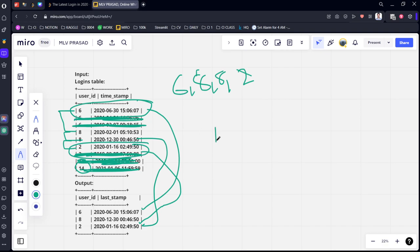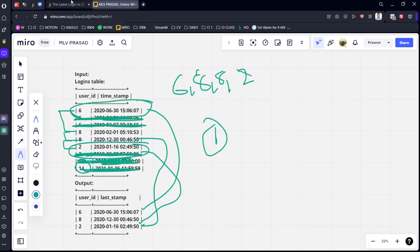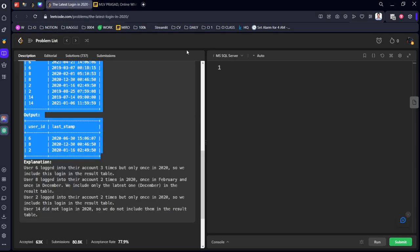What we need to do: first step, we need to filter for 2020. After that, you need to group by the user_id column and we need to take the max of the timestamps. Let's write the code for that now.